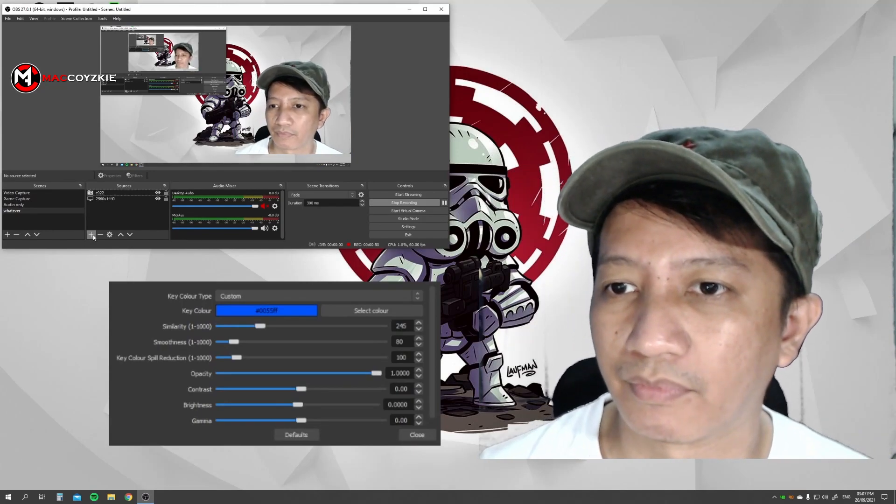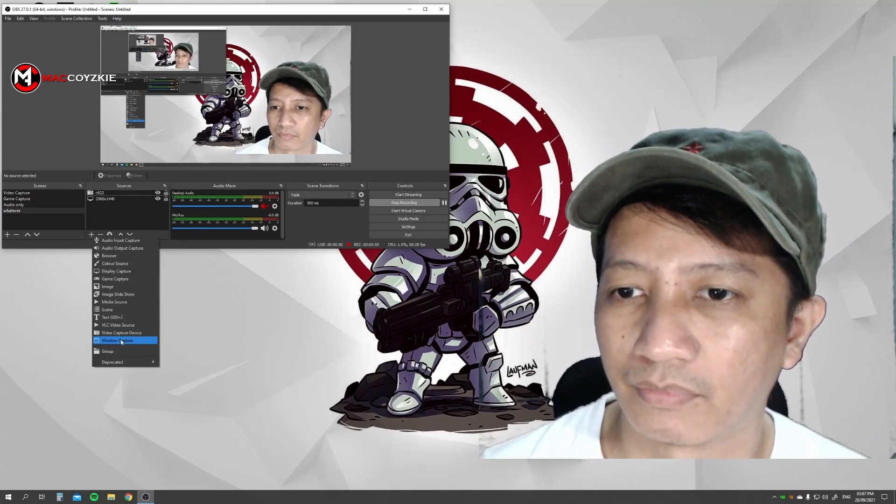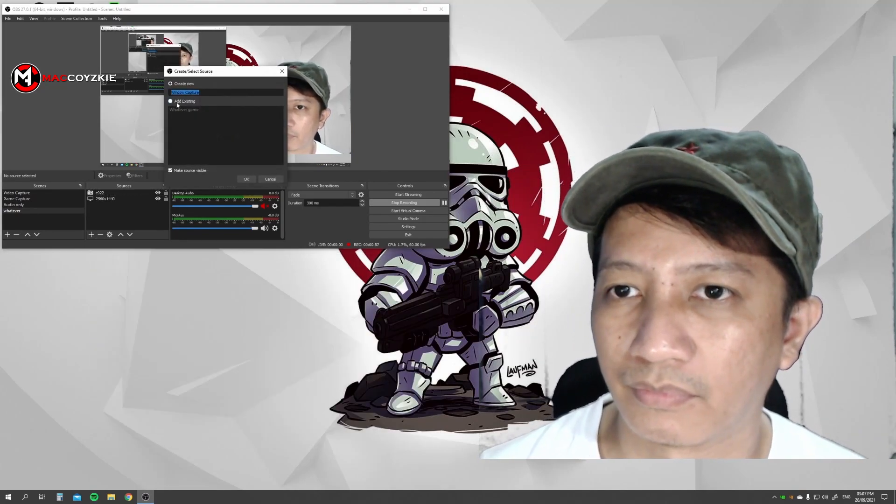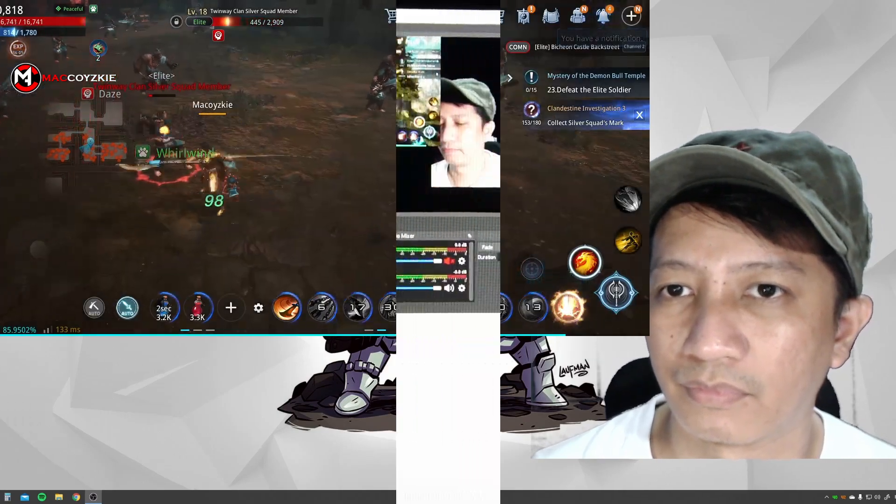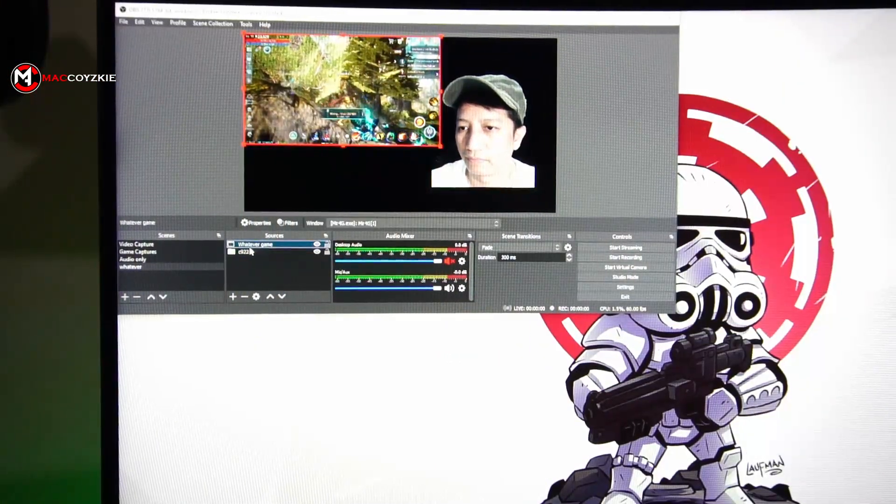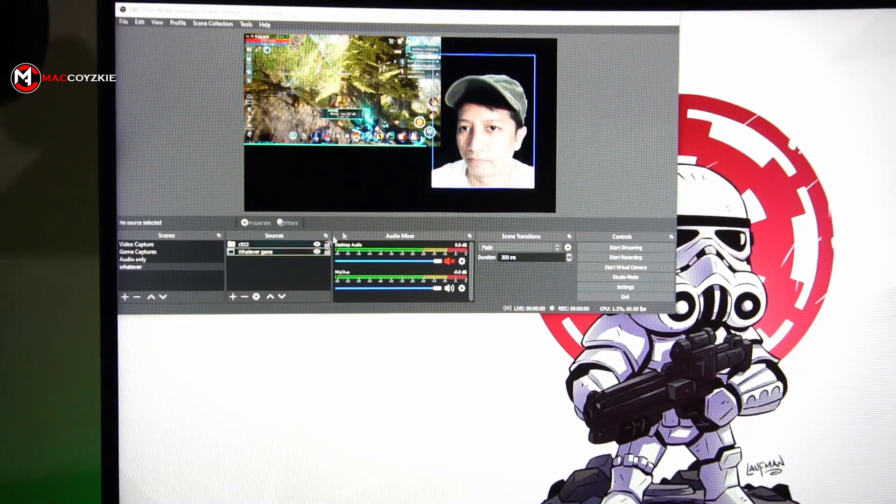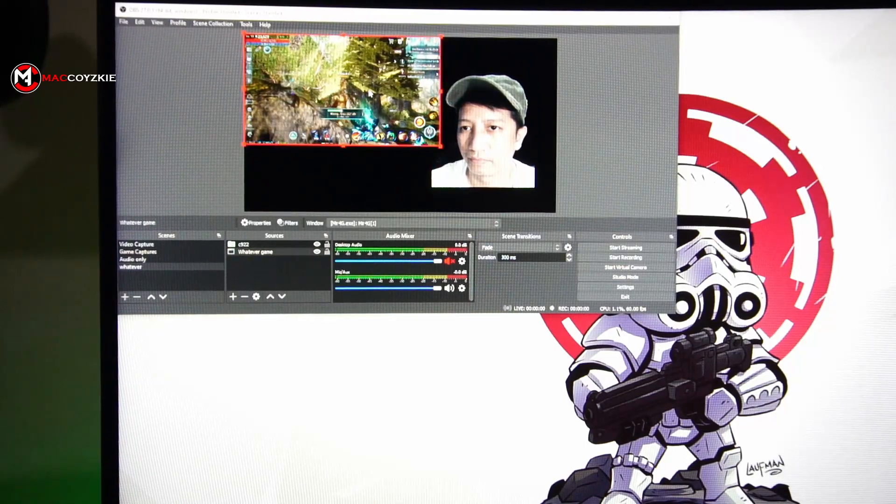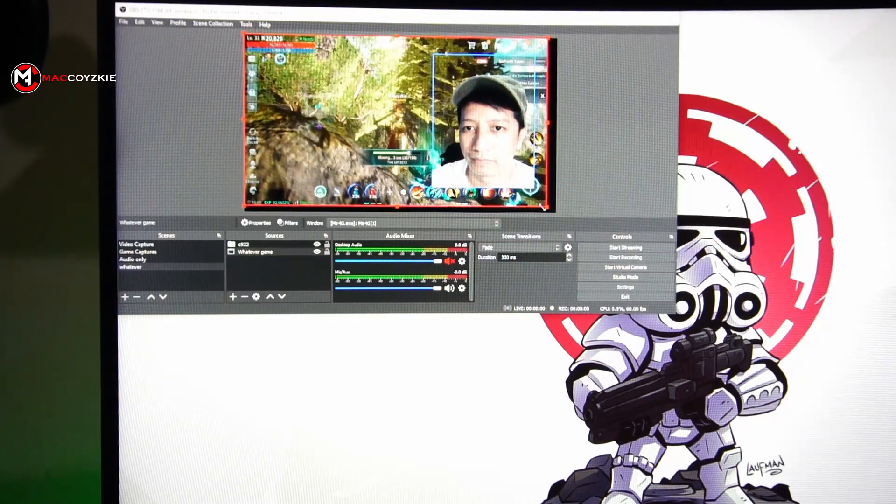After that, go to sources tab again and add your game capture. In the sources tab, drag your game capture under the webcam. I guess that's it. At this point you can start recording or start streaming.